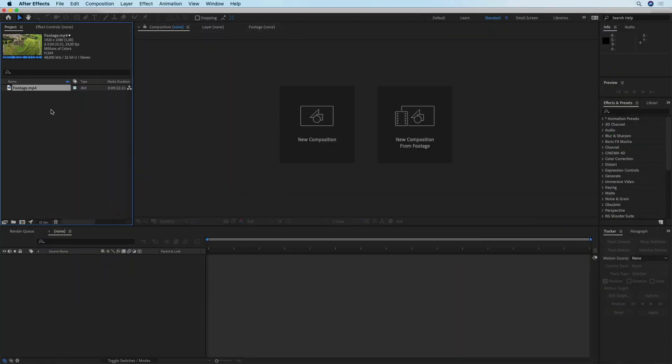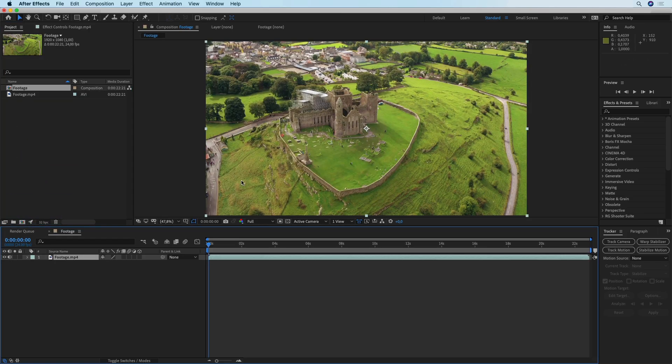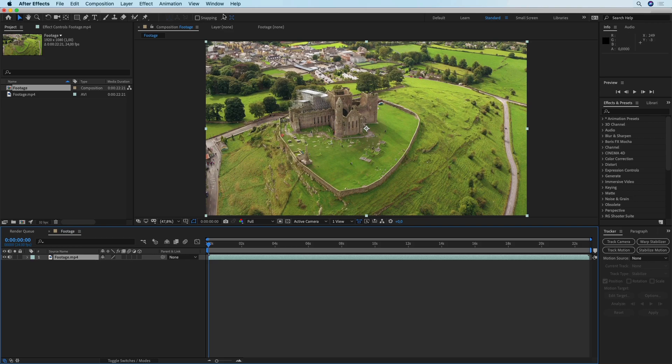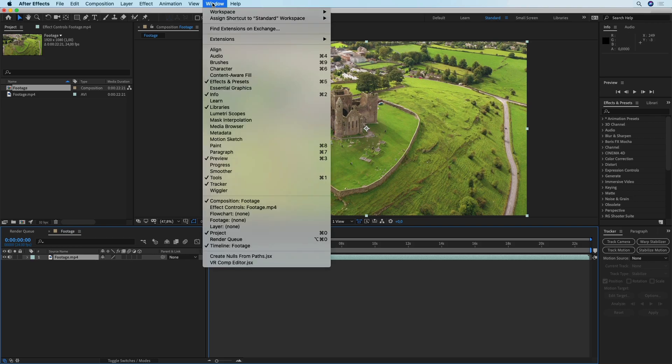I'm going to drop this footage into a new composition and then the next thing that I'm going to do is click on Window and then show the Tracker.